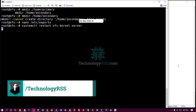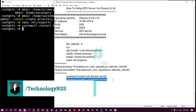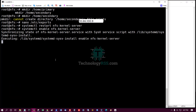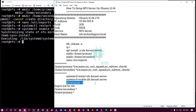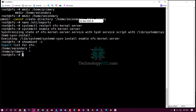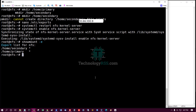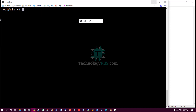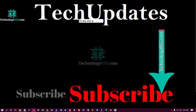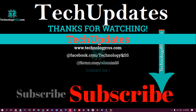Register the NFS service and enable the kernel NFS service. Now use the showmount command with the -e option to display your shared folders. Thank you so much for watching this video.